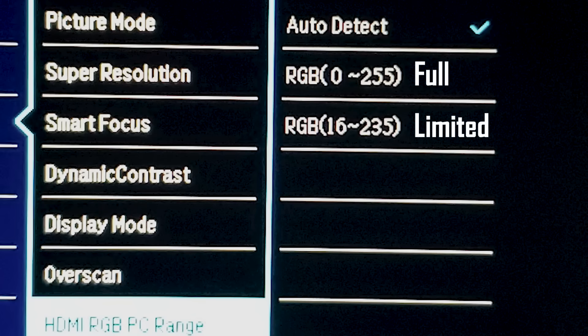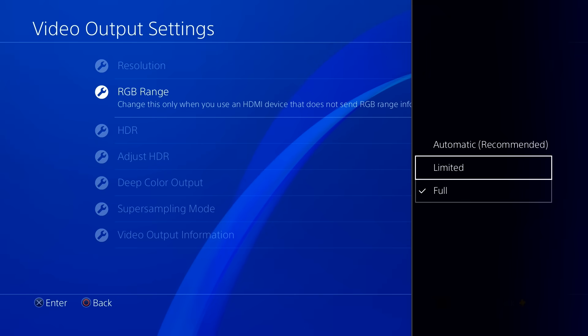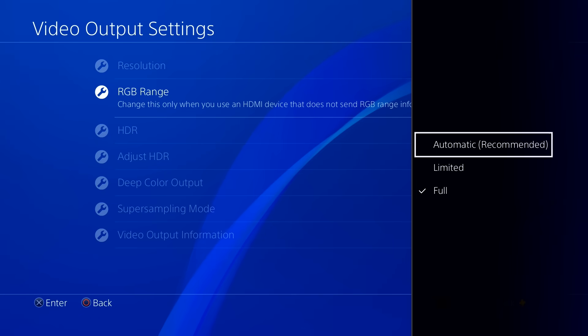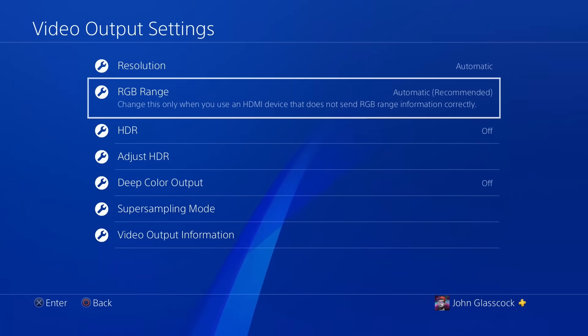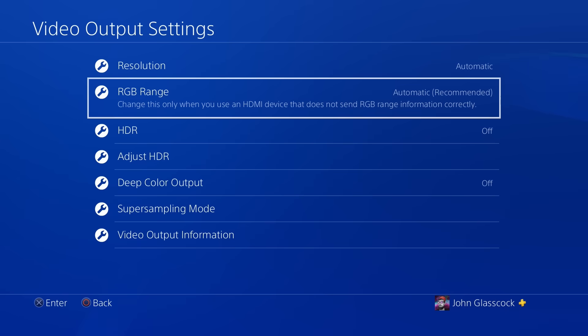Now if your TV or monitor does not allow you to change the setting, you need to leave it on automatic on your PS4. Otherwise your black levels and whites are going to be completely off from what they are supposed to be.